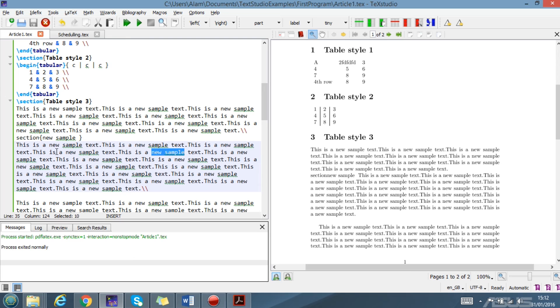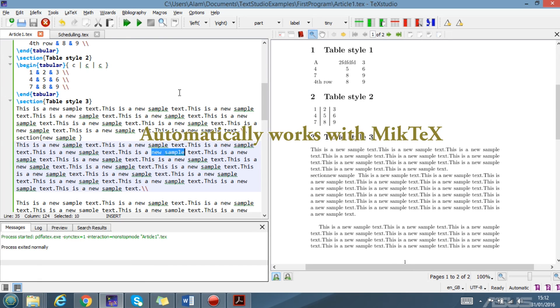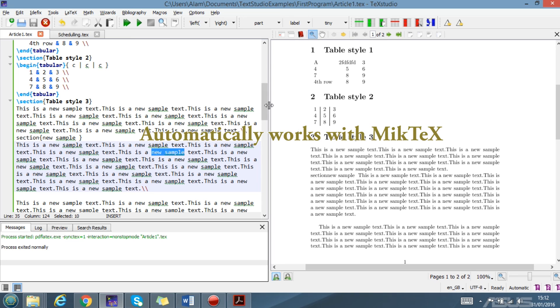The next feature is that when you install TeXstudio, it automatically works with MikTeX because you don't need any configuration for TeXstudio to work with MikTeX.